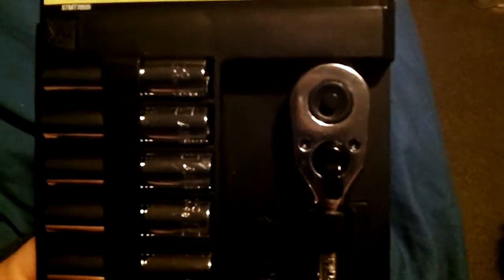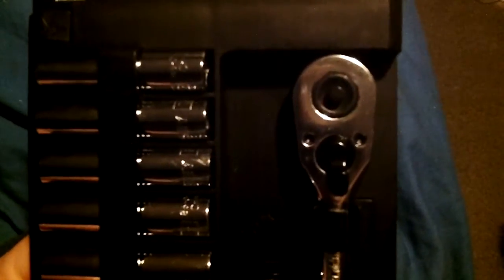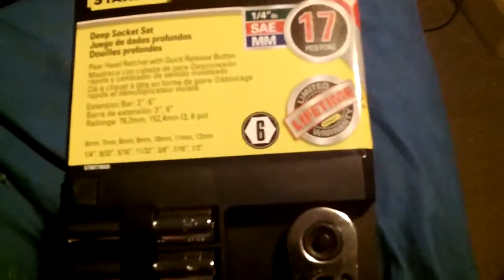Hey guys, Bleach here. Latest tool pickup - picked this up during the Black Friday sale at Walmart. It's a little 1/4 inch ratchet from Stanley. Comes with all those deep sockets, they're metric and standard American sizes.